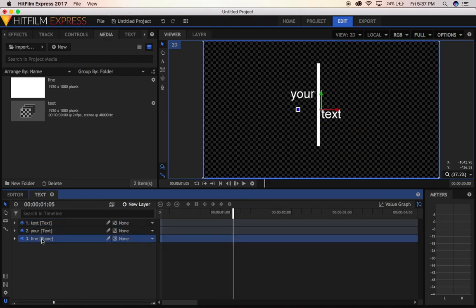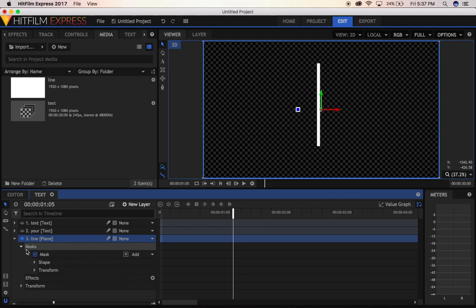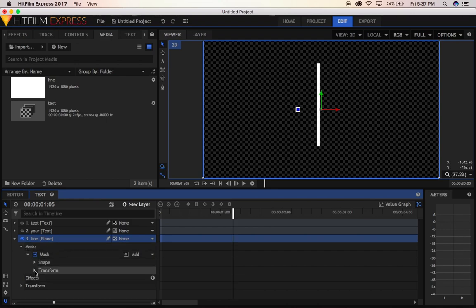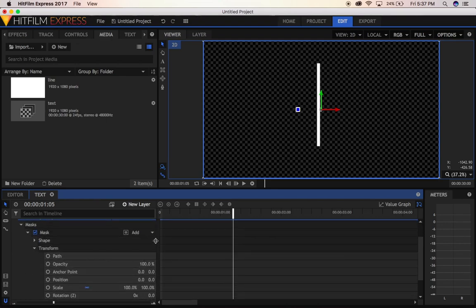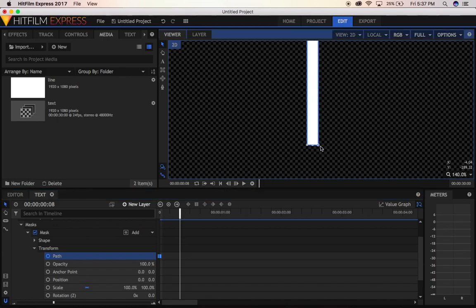Now we can rename it so we don't get confused. Turn off this one so we can see what's going on. We're going to animate it.